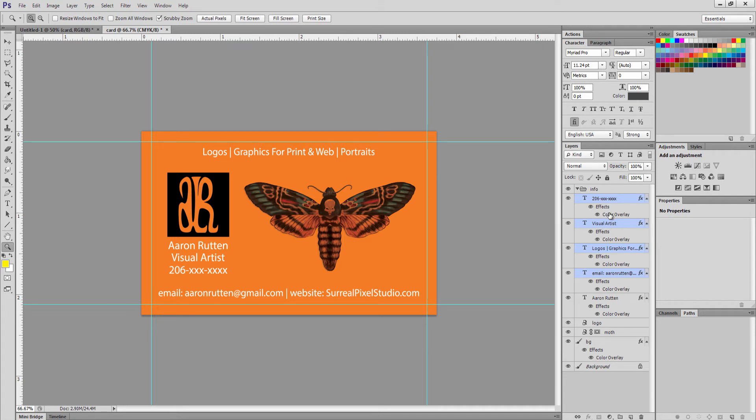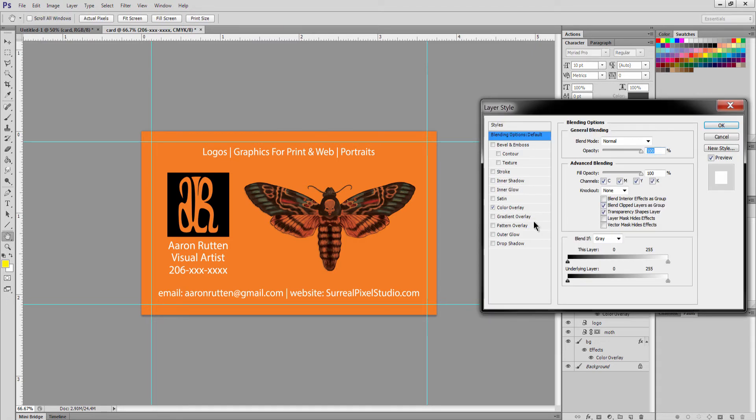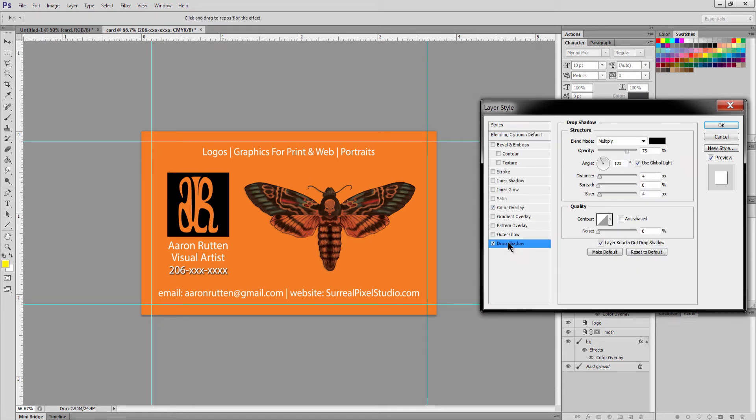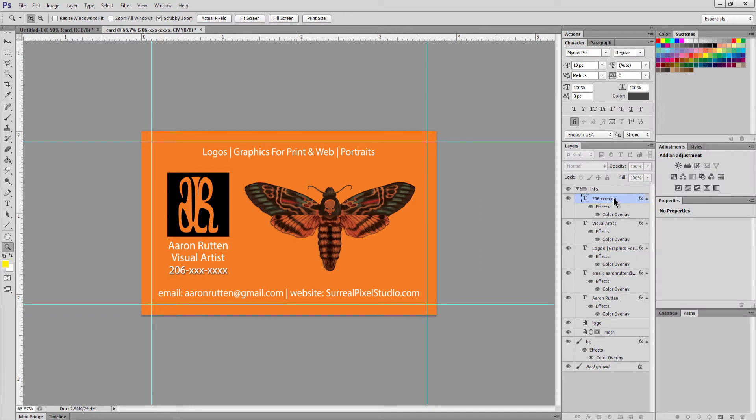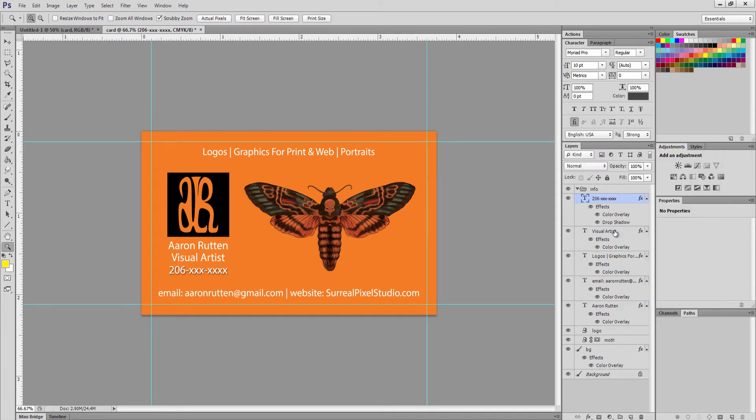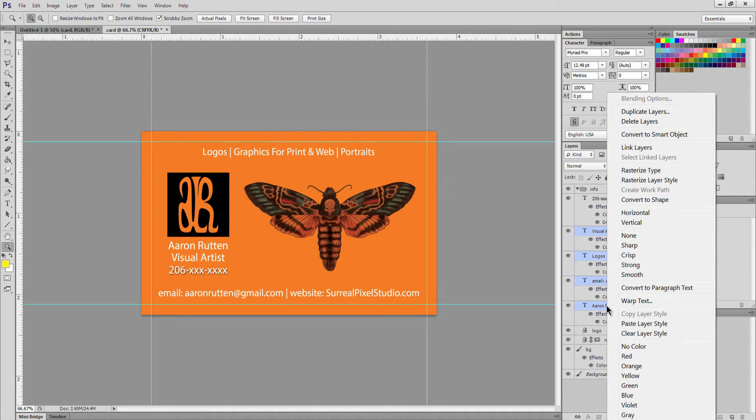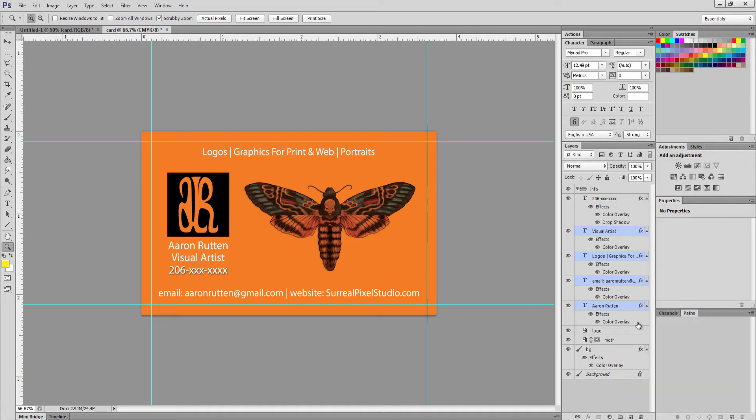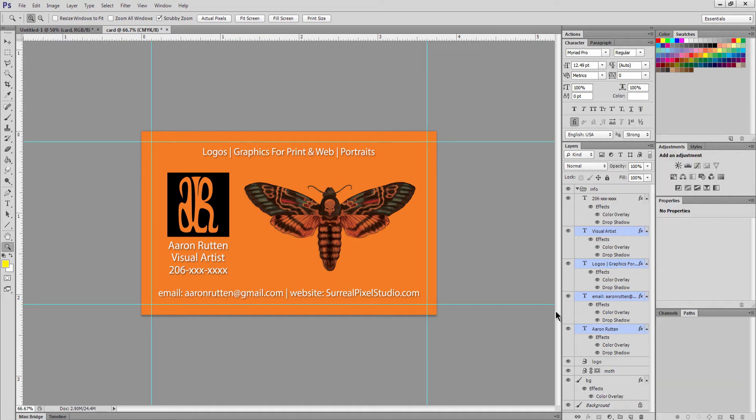Maybe you want to put a drop shadow on some of this text to help it stand out. Double click on effects, add a drop shadow by clicking this checkbox, click on the drop shadow to change some of the settings. And again if you want to copy the layer style by right-clicking you can do that. Select the multiple layers that you want to apply the style to, right click and do paste layer style, and there you go.